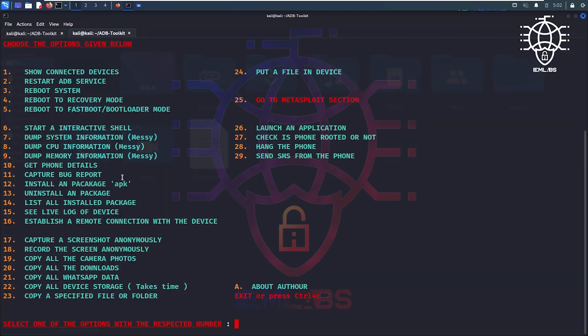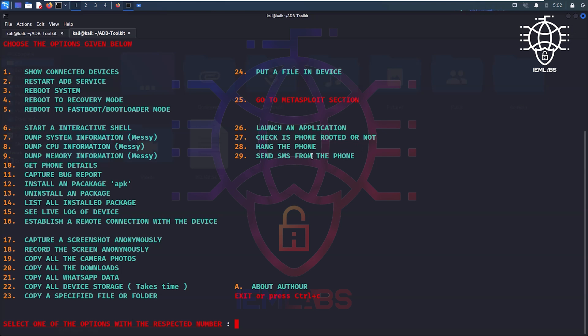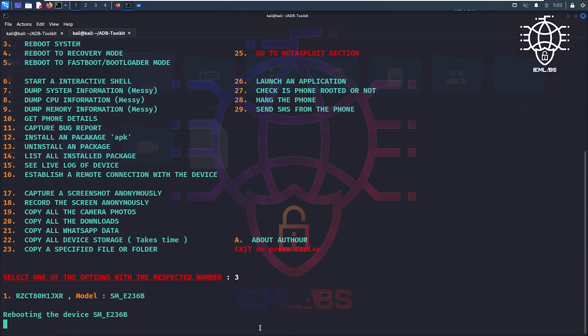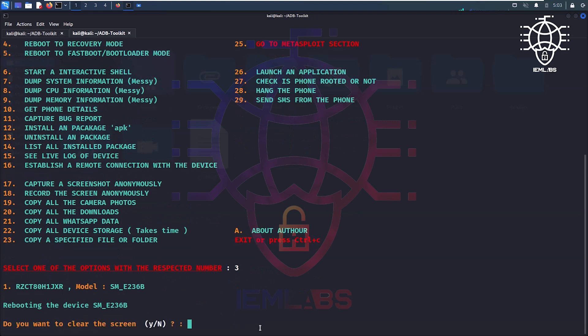Again we can see some other options like put a file in device, launch an application. You can do anything. So let's reboot the device, press 3. Rebooting the device, the device is now in rebooting mode. No device is connected, the device is now rebooting.